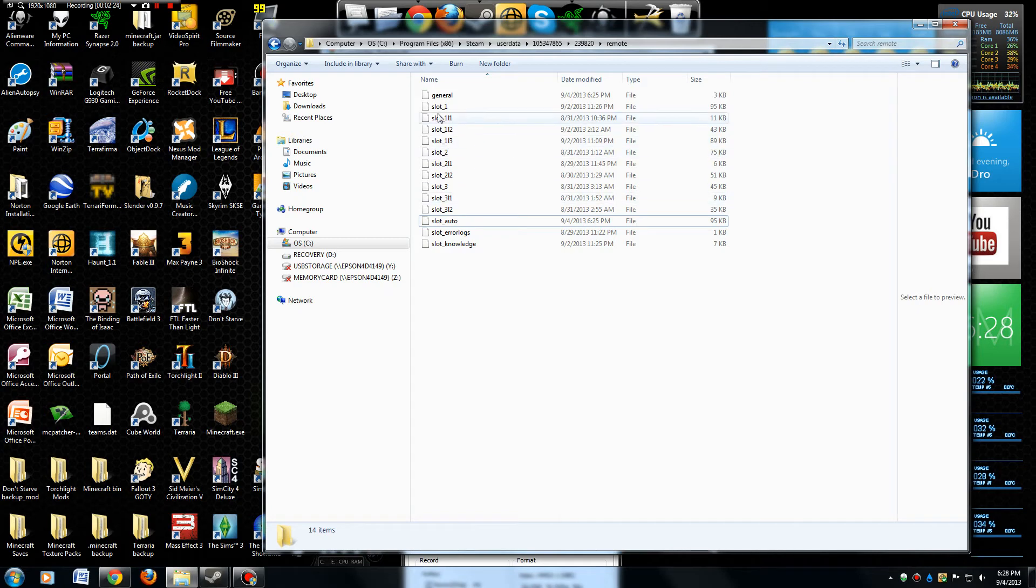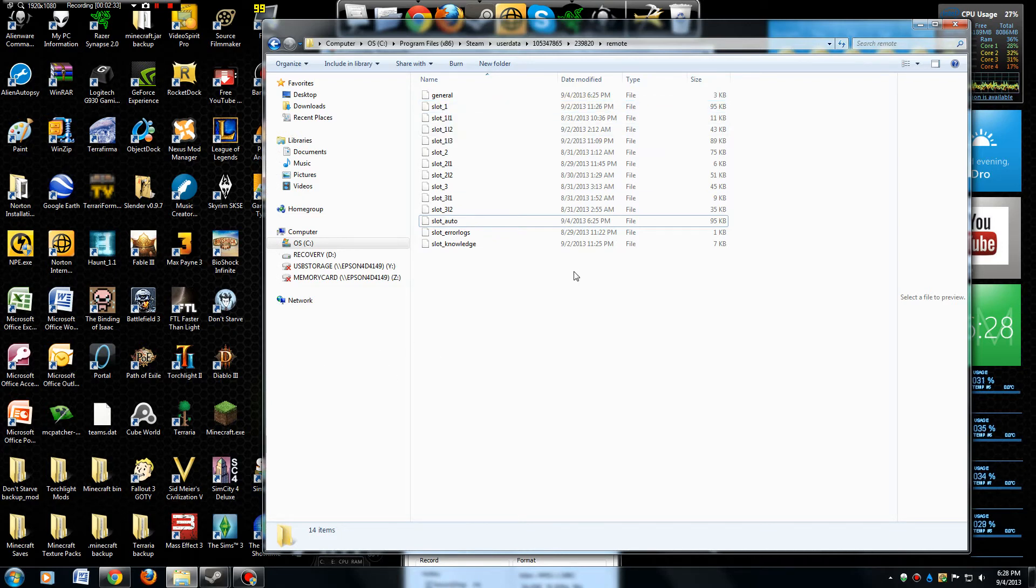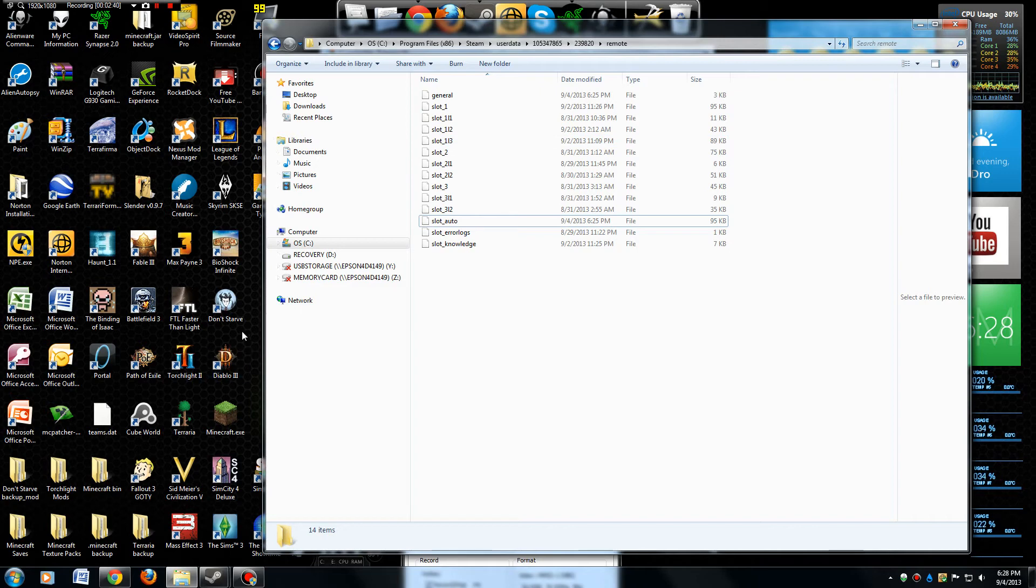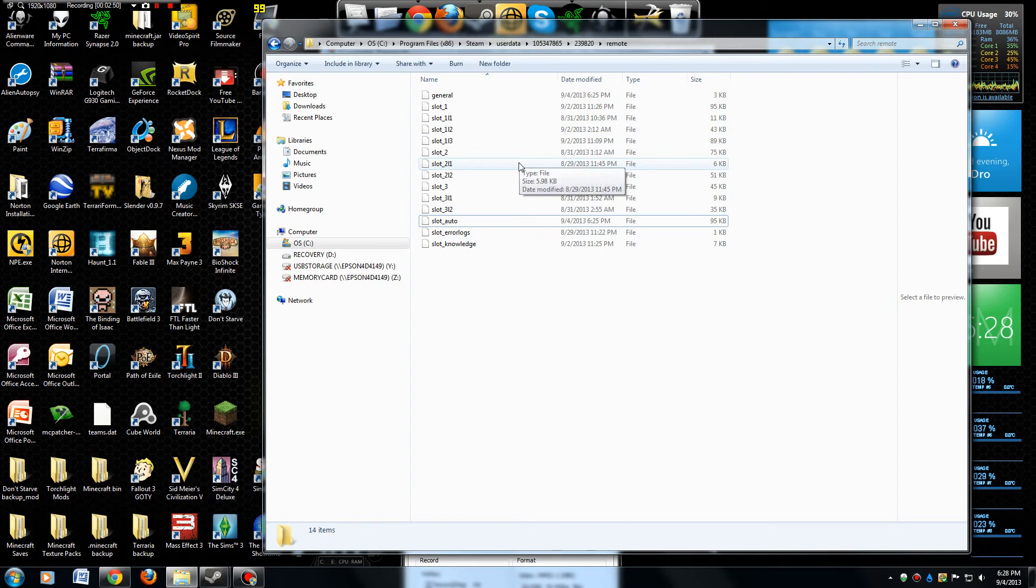If you want to back it up, all you've got to do is navigate to this folder, copy it, and paste it somewhere where you'll know where it is. If you get a couple days into it and decide you don't like where it's going, you can just open up your backup copy and paste it back in here. It'll overwrite what you've done since then and take you back to where you were.